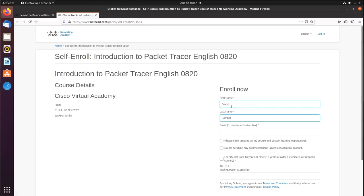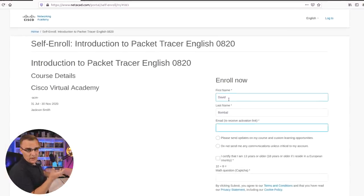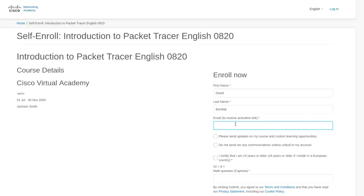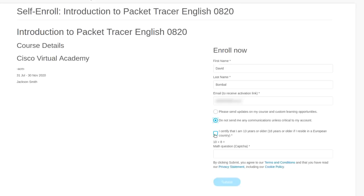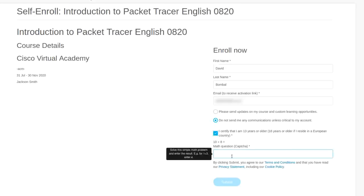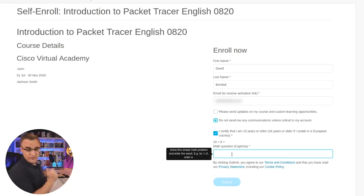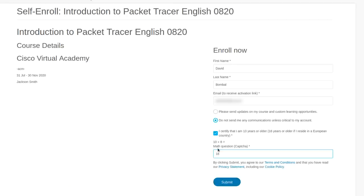Simply register your details and you'll be able to download the software. You have to put in a valid email address because they're going to send you an activation link. Select 'Do not send me communications unless critical to my account,' certify that you're 13 years or older, answer a math question, and then click Submit to submit your details.